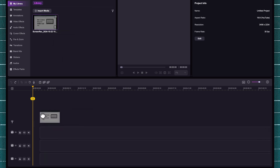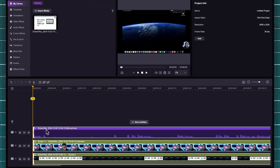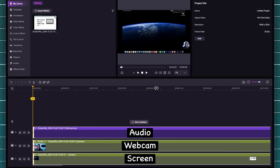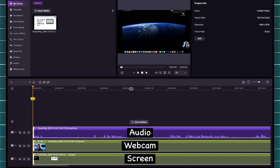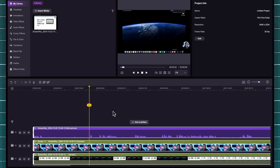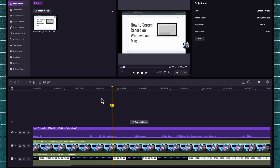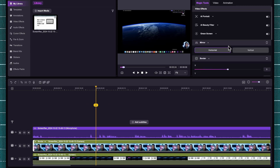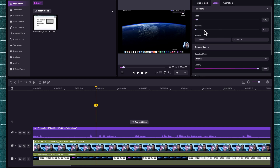This video editor works like any other video editor. You can drag the footage to your timeline, and you'll see three different tracks: one for the audio, one for the camera, and one for the screen. This setup gives you more flexibility when editing your video — for example, if there are parts where you want the camera to be bigger, you can come over to Video and increase the scale of the camera.